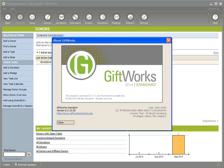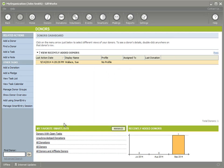The first thing I want to do as we start our upgrade process is probably the most important step of all — ensuring that your Giftworks information is safe and secure. To do that, I'm going to do a backup. Before we upgrade, even though we don't envision there being any issues, we always want to make sure we have a good, safe, and secure copy of our Giftworks information.